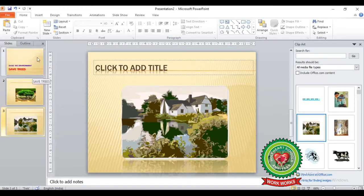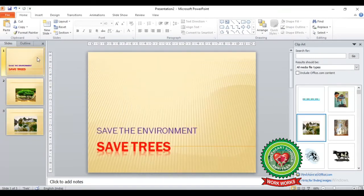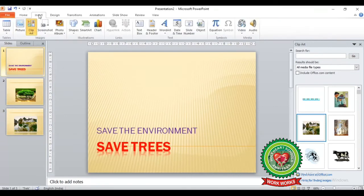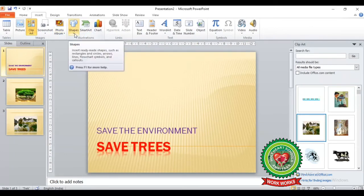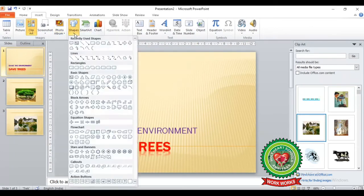The next thing we can insert on our slide is shapes. Click on the Insert tab — under the Illustrations group you can see the Shapes icon. By clicking on the Shapes icon you can choose any shape from there.